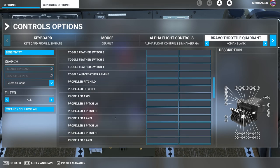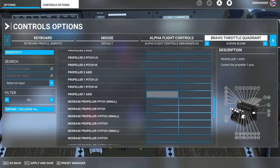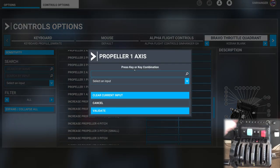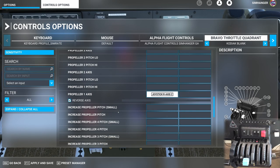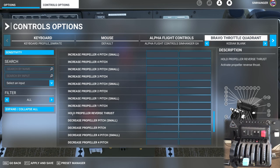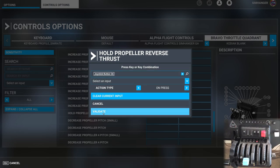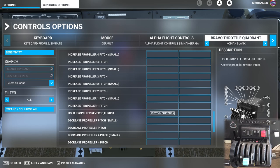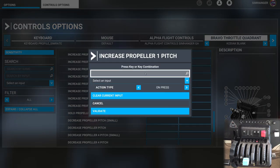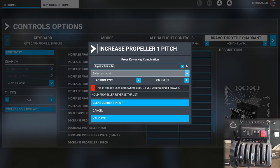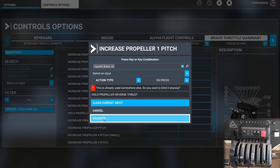Let's move on and set up the prop. We're looking for Propeller 1 Axis — configure that, start scanning, and move the prop lever through its axis. It registers — validate. Now it's time to set up prop feathering. Scroll down and look for Hold Propeller Reverse Thrust — select that and move the propeller lever past the detent position so it picks up the button, Joystick Button 26. Move it in and out of detent then Validate. The next selection is Increase Propeller Pitch 1 — click in the box, move the propeller lever into the detent position, accept the warning that it's already allocated to something else, then move the lever out of detent so it fully registers, and validate.